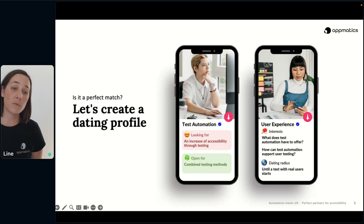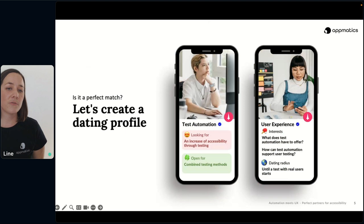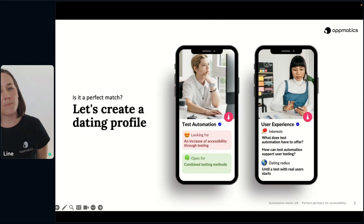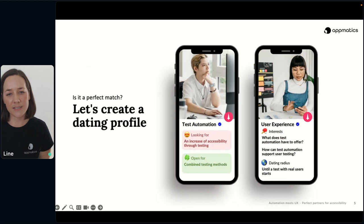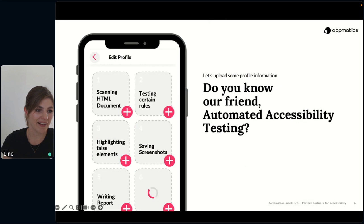Today we want to explore what automation can achieve and at which point a combined strategy of testing with real users can also make sense. We want to look at this from the perspective of a dating app — imagine these two testing methods having a matching experience via a dating app today. We want to guide you through this matching process, starting with: we are looking for an increase of accessibility through testing and are open for combined testing methods.